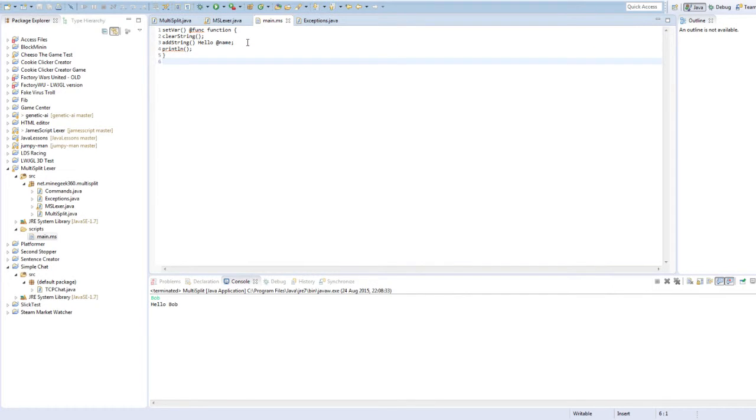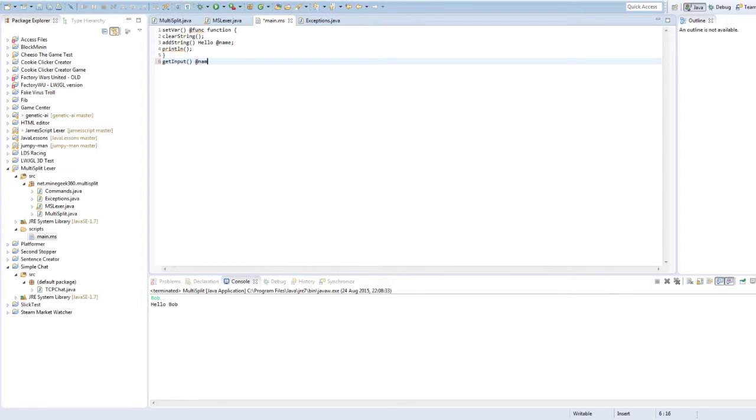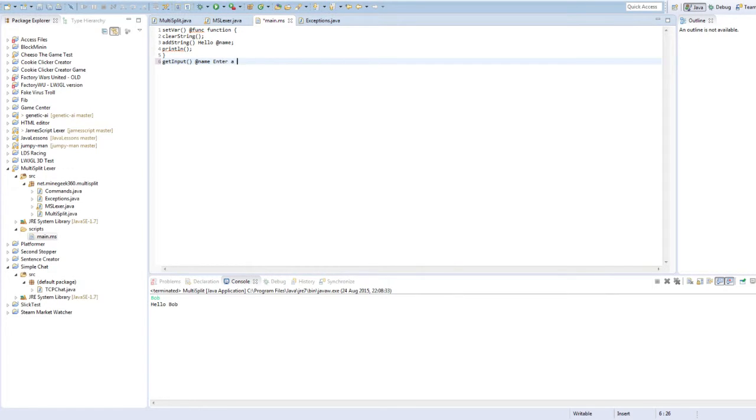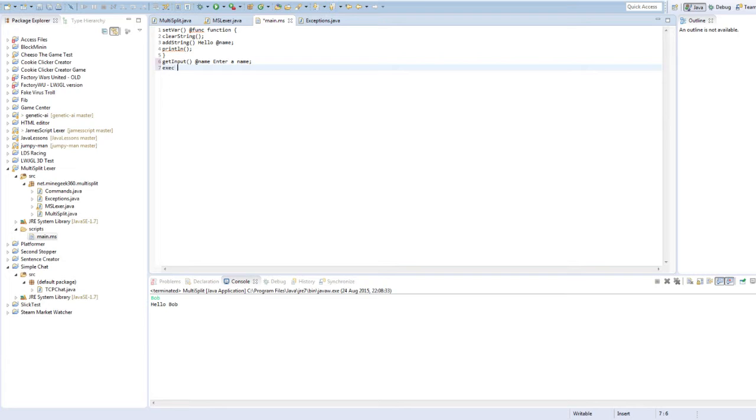Okay, so that'll be that. Now, get input, add name, no, actually, enter your, no, actually, I'm sorry, name. And then execute the function.